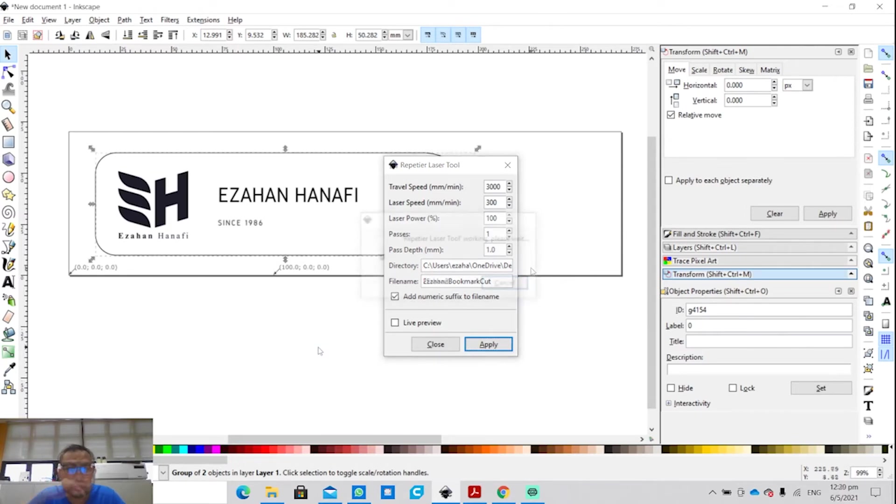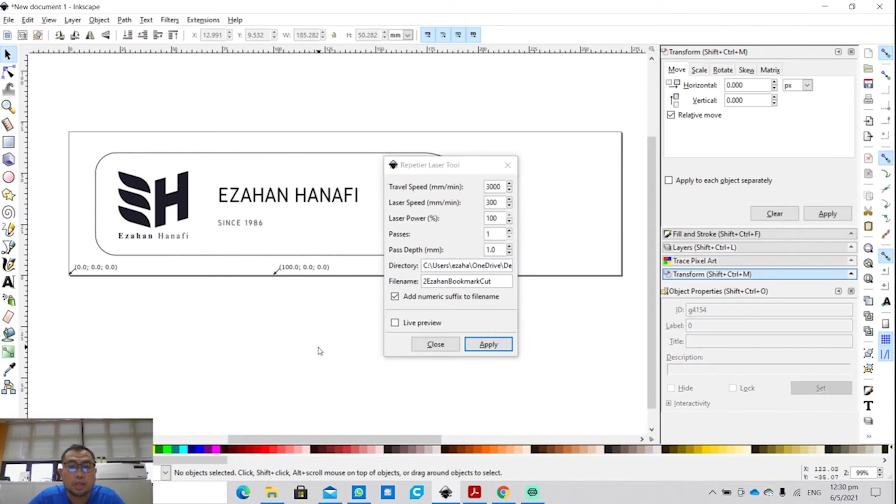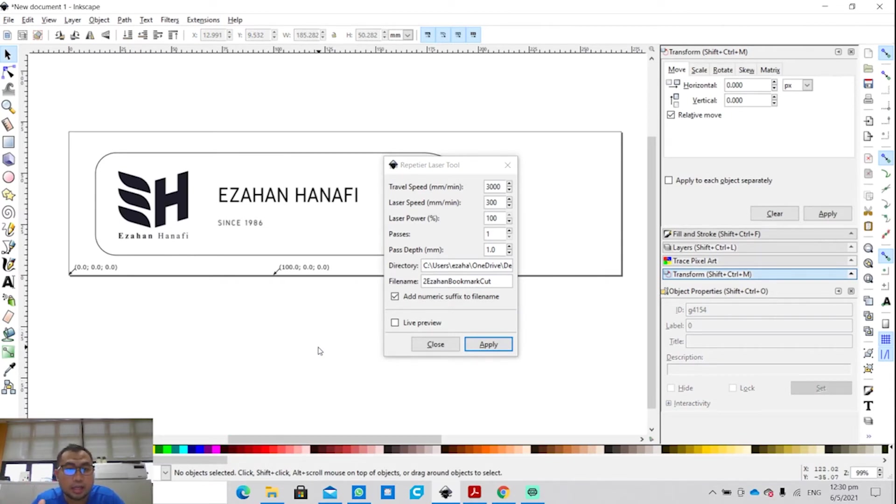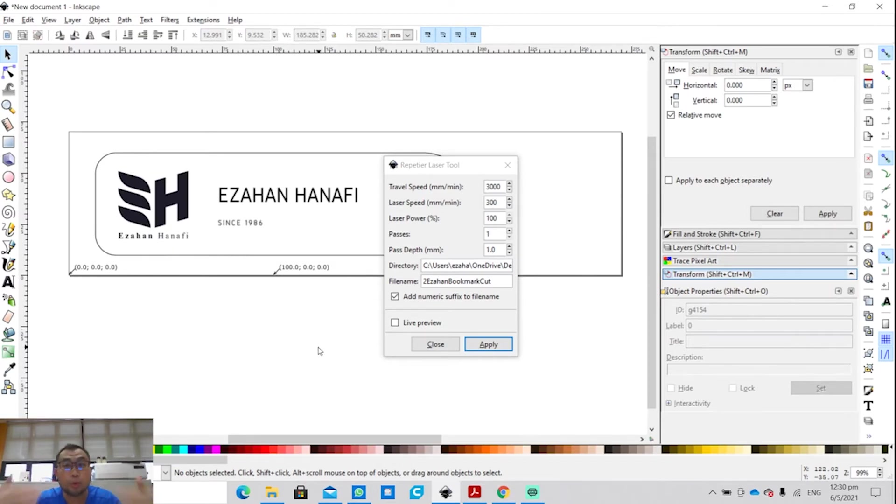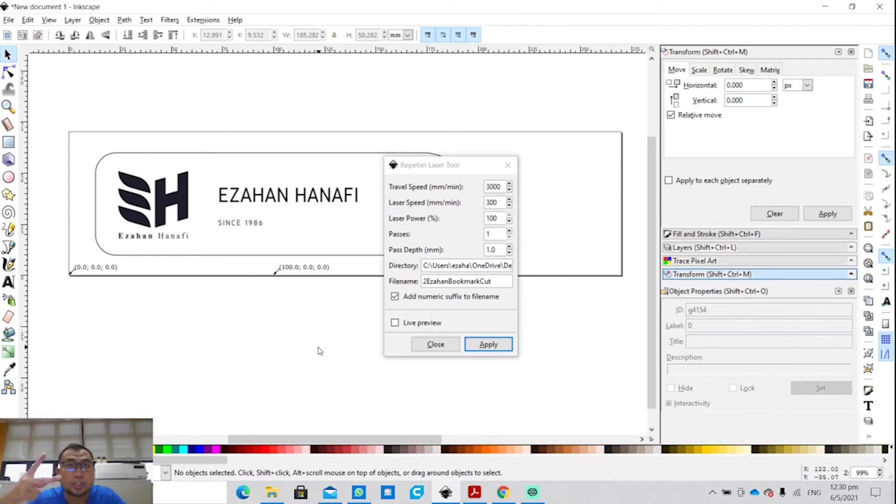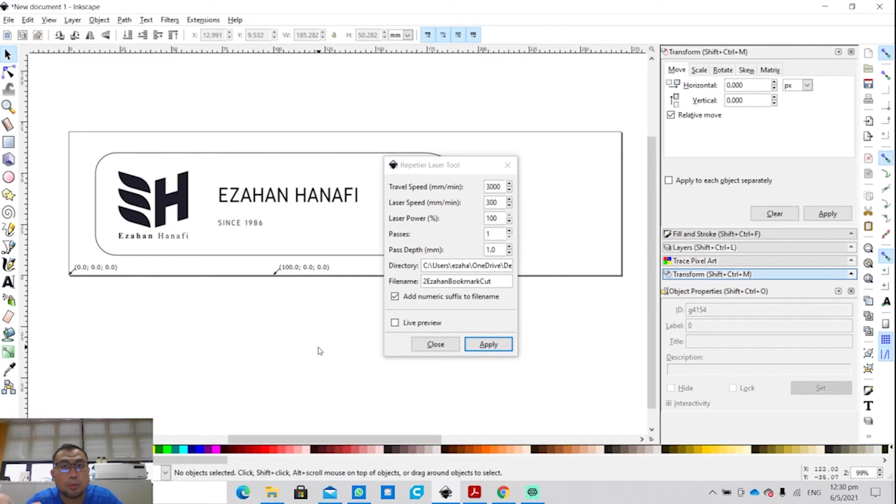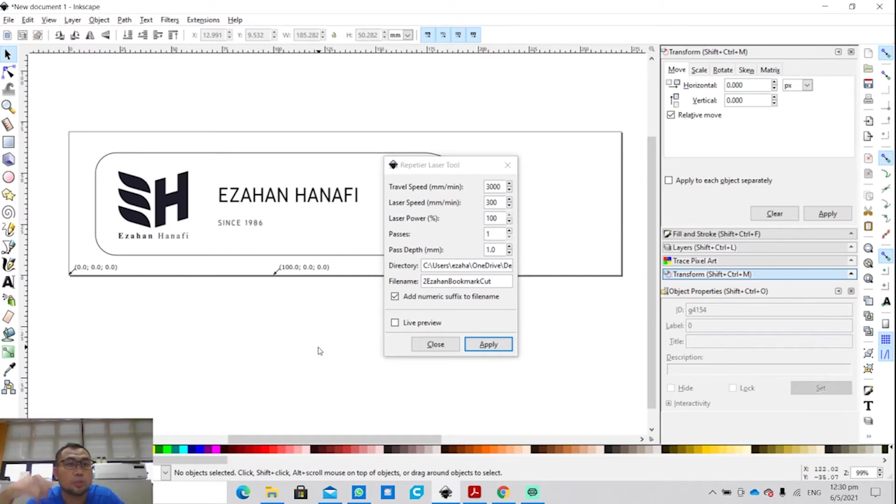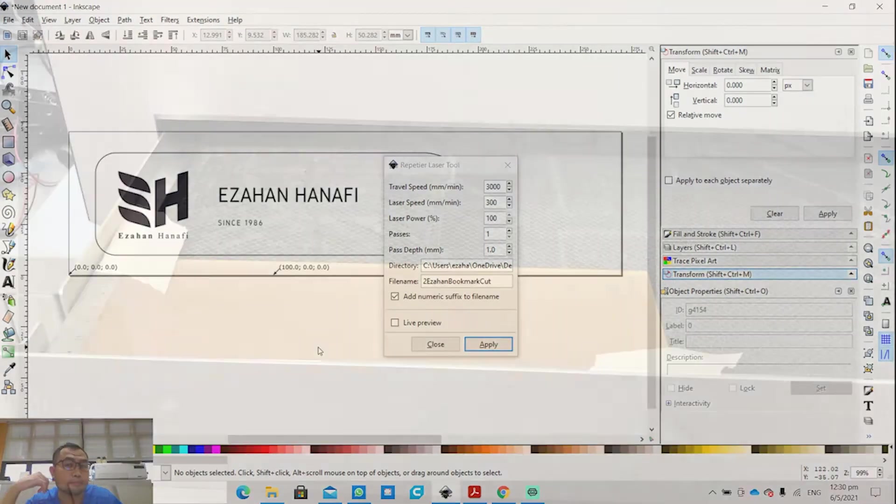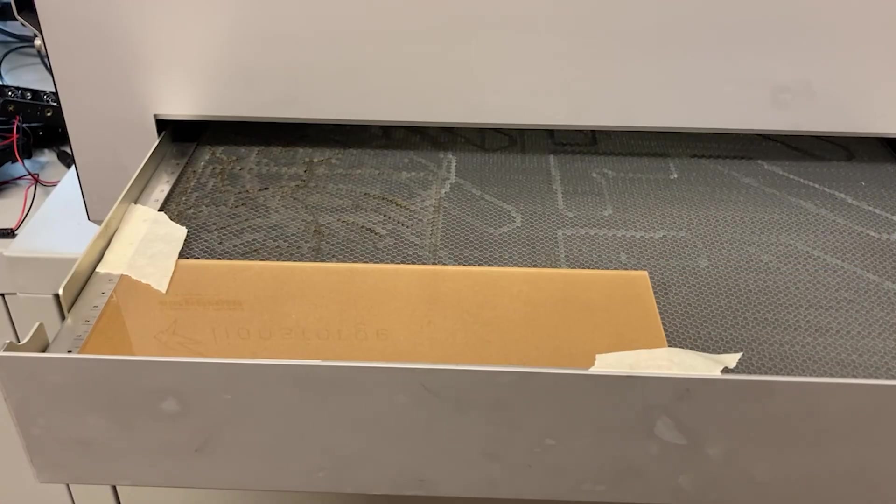Now it has generated two G-codes for engraving and cut. So now what you need to do is go to that folder that you have saved the file in, extract and copy those two files, which is part one and part two, into an SD card. That SD card will be transferred onto the Lionsforge Craft Laser later on.